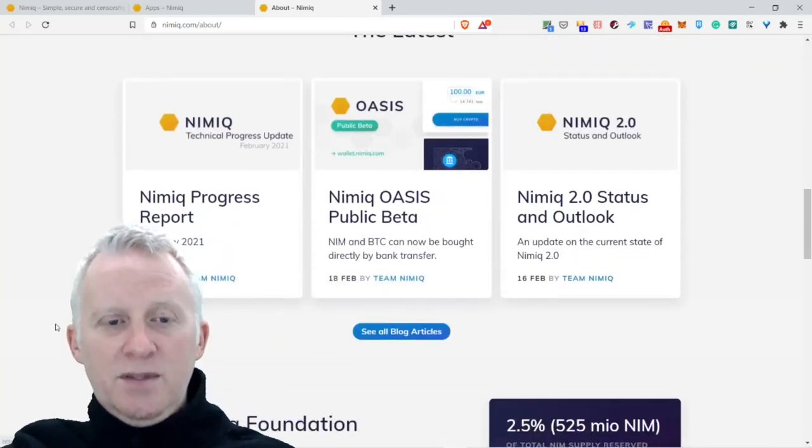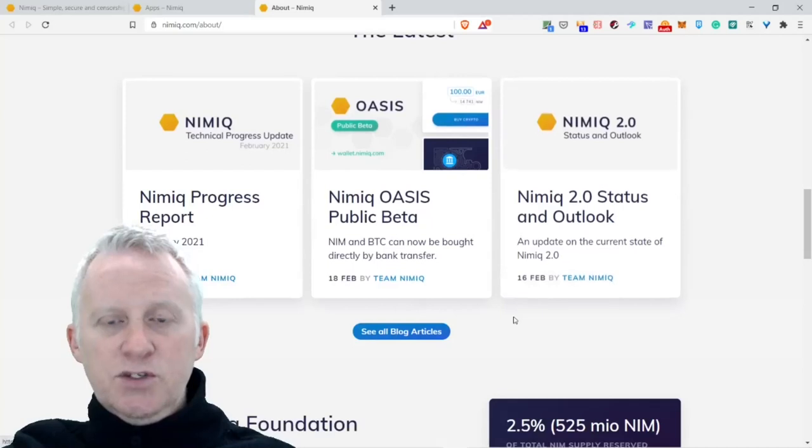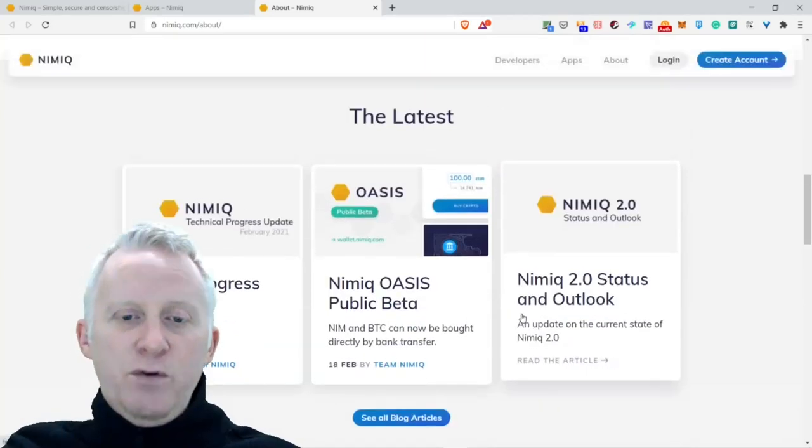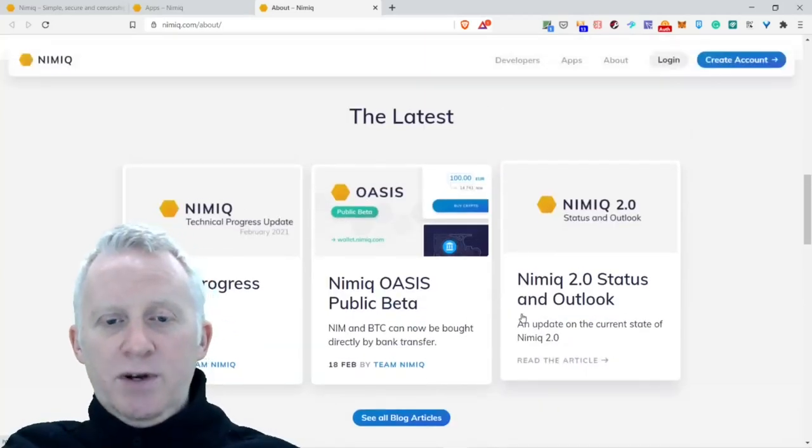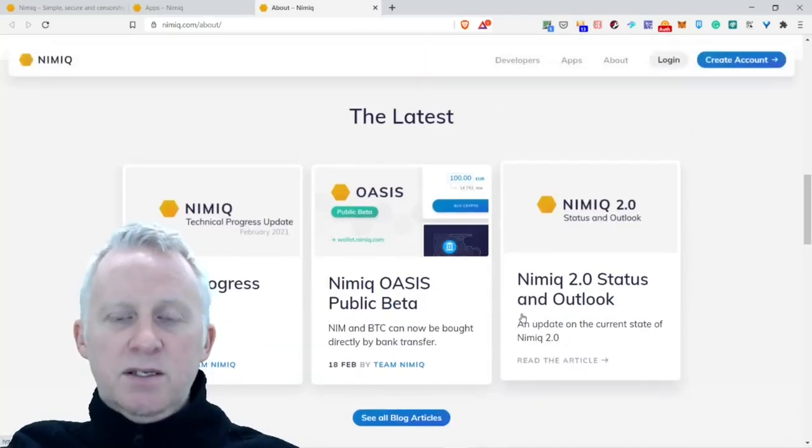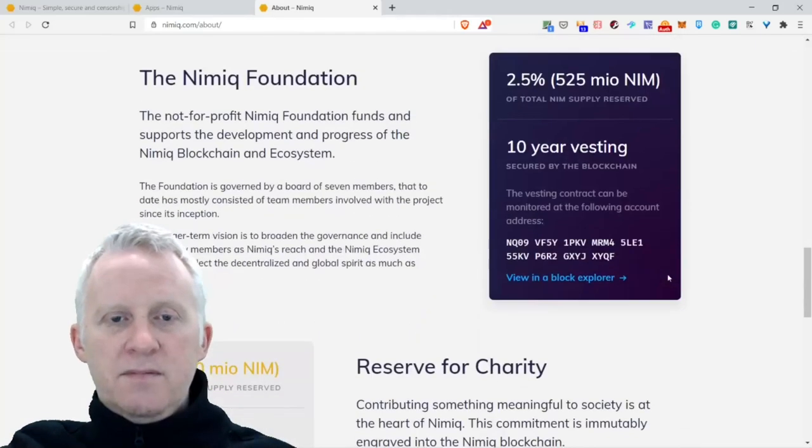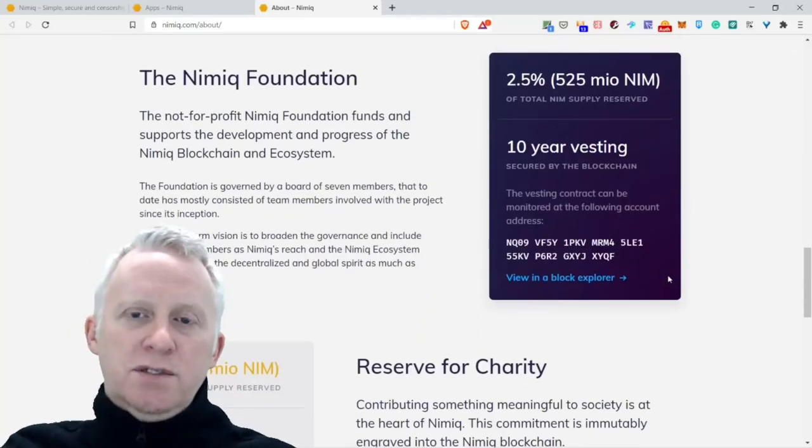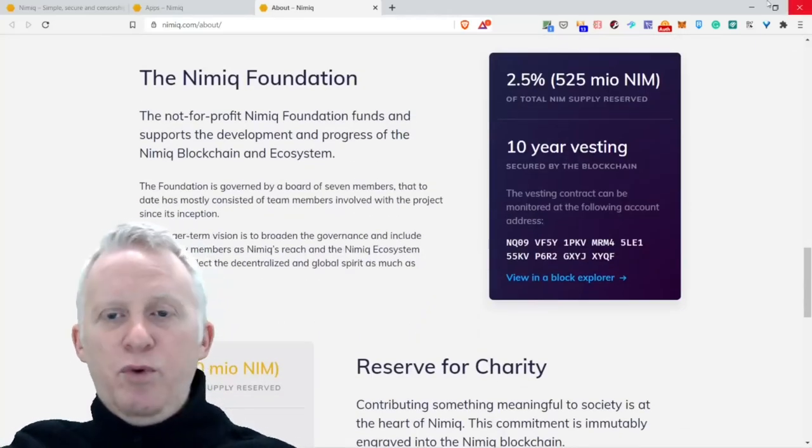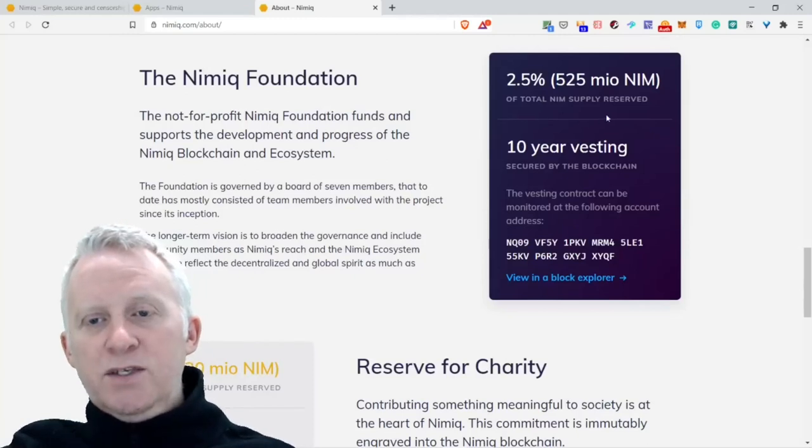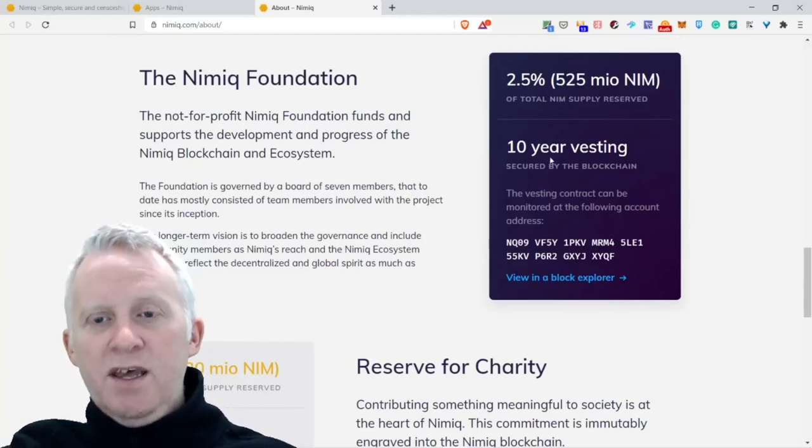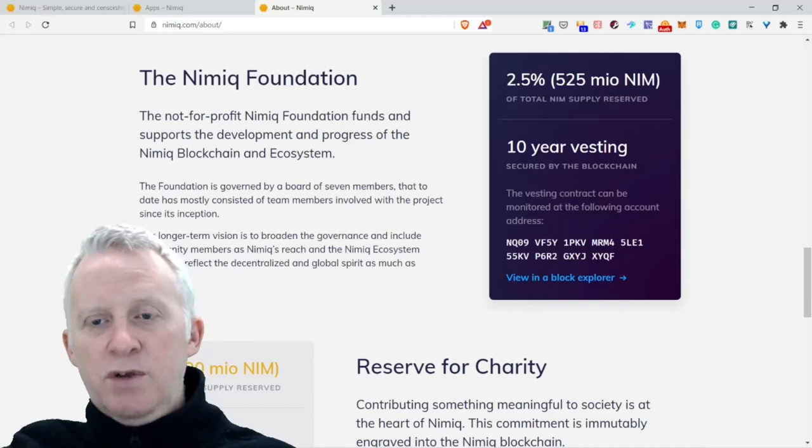Articles were updated on 24 February 2018, so they are very active. Nimiq Progress Report, Nimiq OSS Public Beta, and Nimiq 2.0 Status and Outlook.